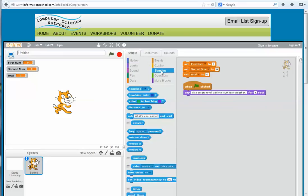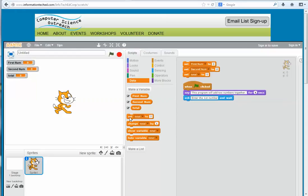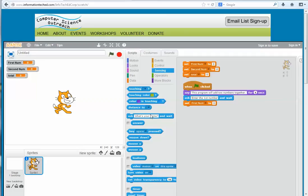Next I click on Sensing and get the 'ask and wait' block, and I'll tell it to ask the person using the program to enter the first number. Then I click on Data and get a 'set' block, and since we just asked for the first number, I set 'first number' equal to the answer — the sensing block called 'answer' — so whatever they entered is now stored in 'first number.'